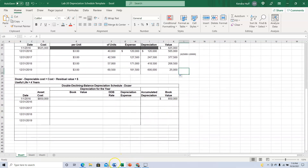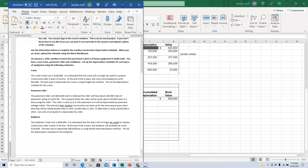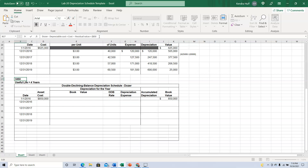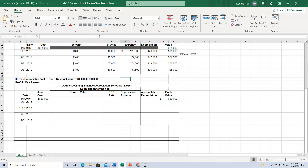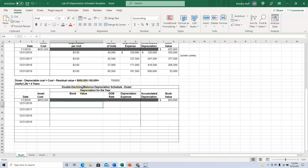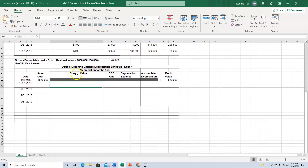The last one is double declining balance. The bulldozer cost $850,000; it's estimated it will no longer be useful after 4 years, and at the end of 4 years it will probably be worth $150,000. They're going to use the double declining balance method. The depreciable cost is still $850,000 minus $150,000 salvage. Now notice this schedule uses book value — not depreciable cost — so you're going to start with the actual cost of $850,000, and that number comes down into the first year's book value column.